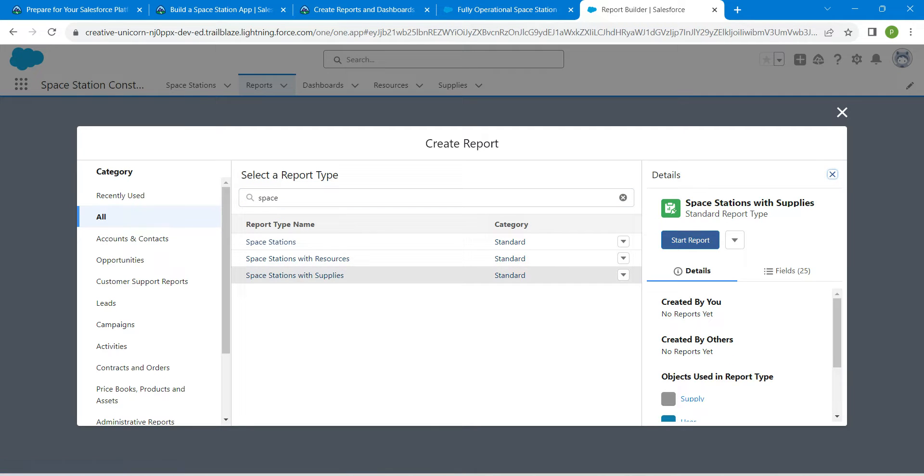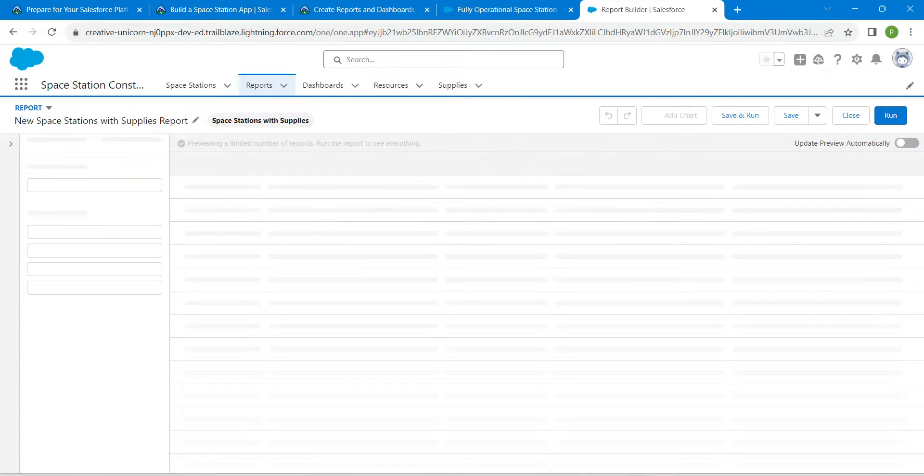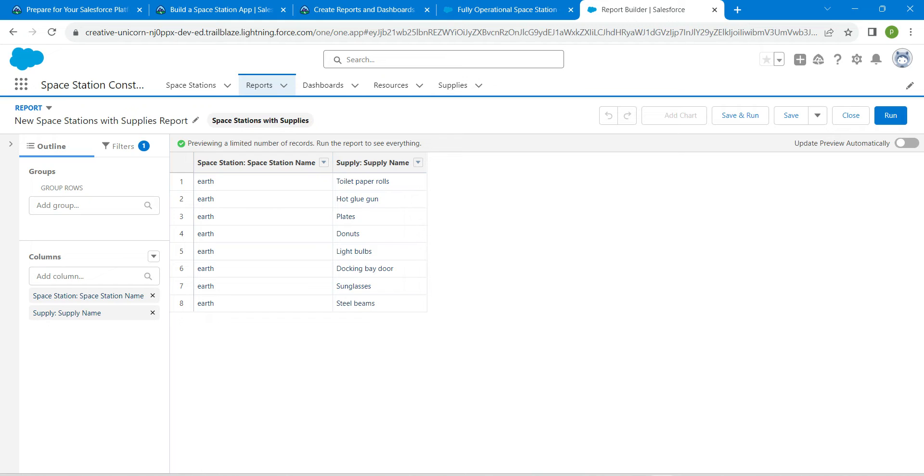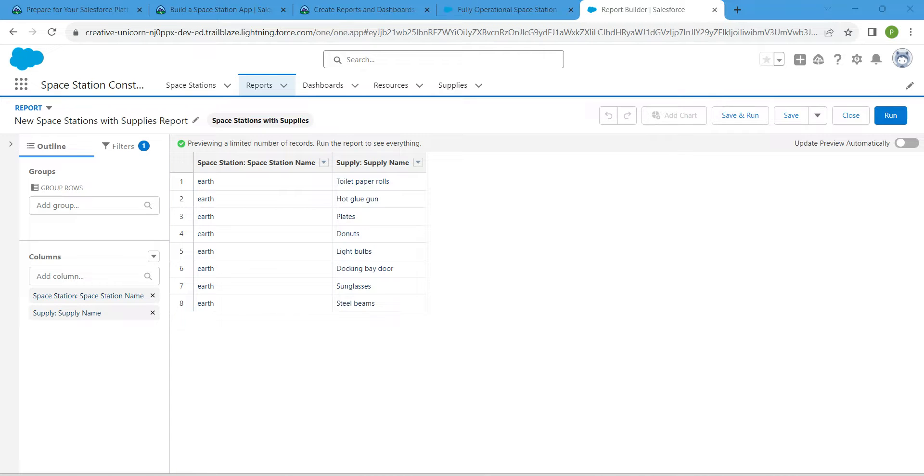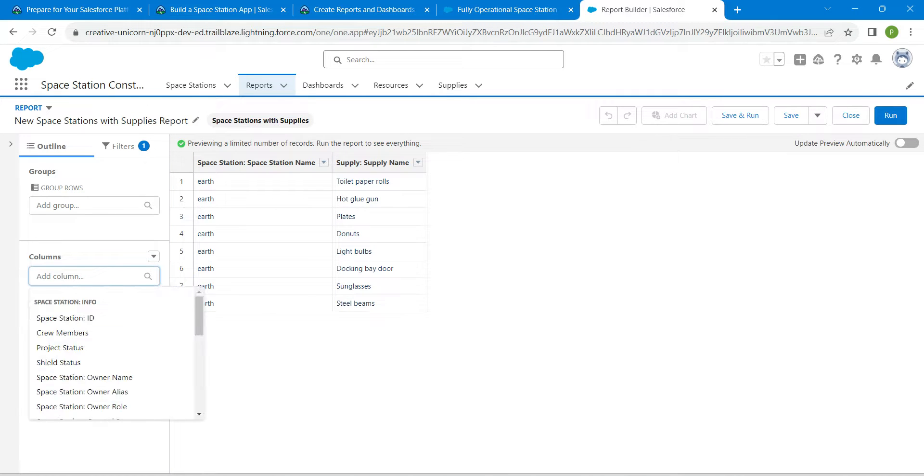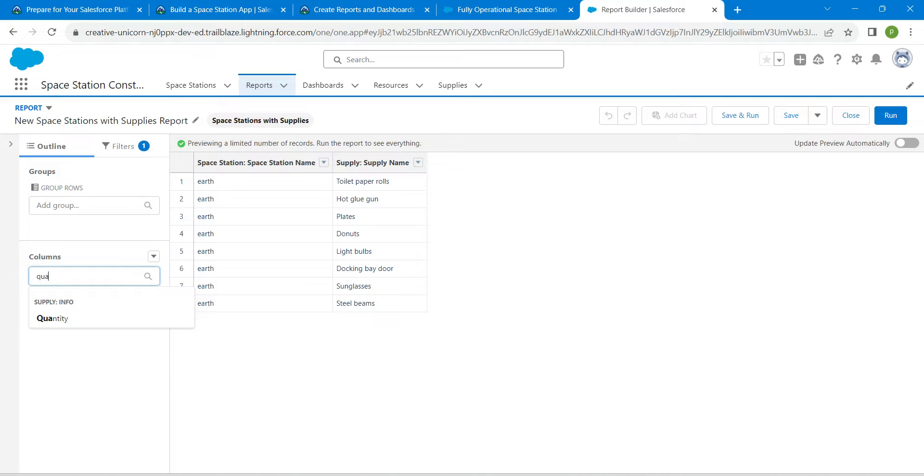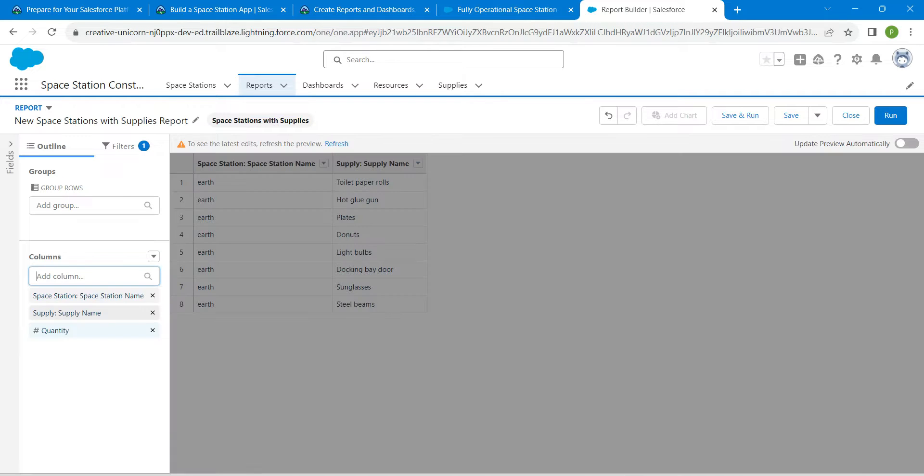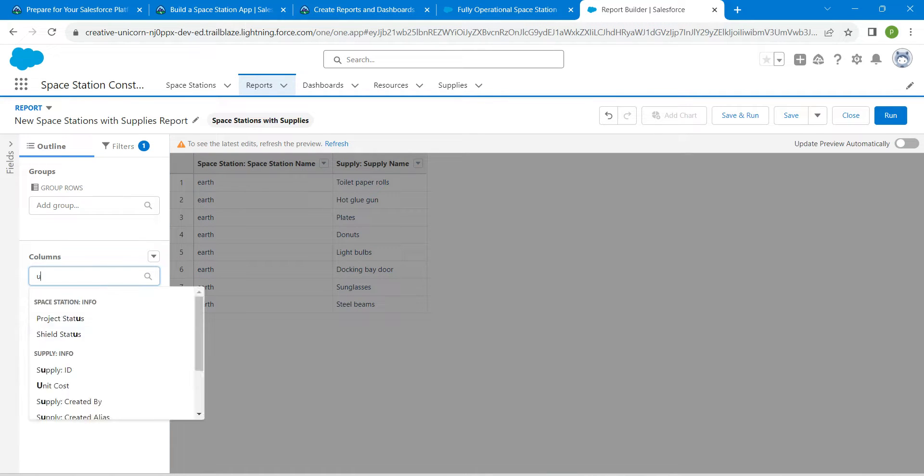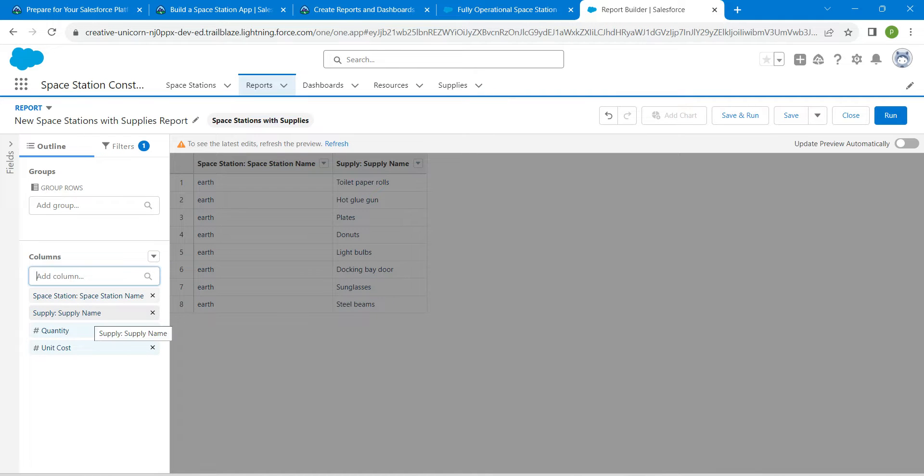In this add column, just search for quantity and click on it, followed by unit cost. Click on the result, followed by total cost.